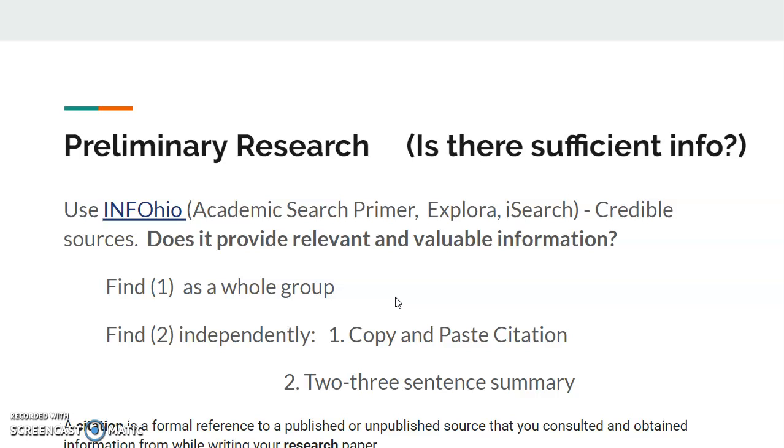Basically it's how you avoid plagiarism, avoid ripping people off — you have a works cited page at the end where you list where you got your sources.